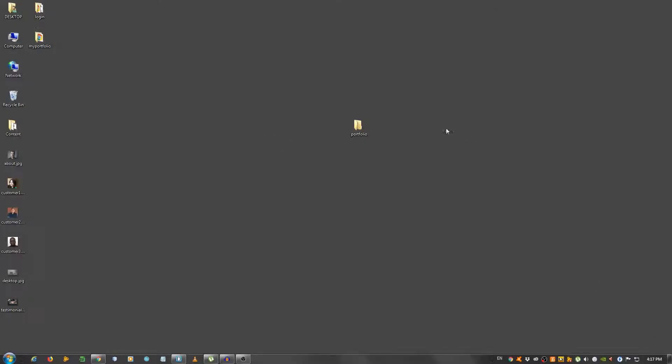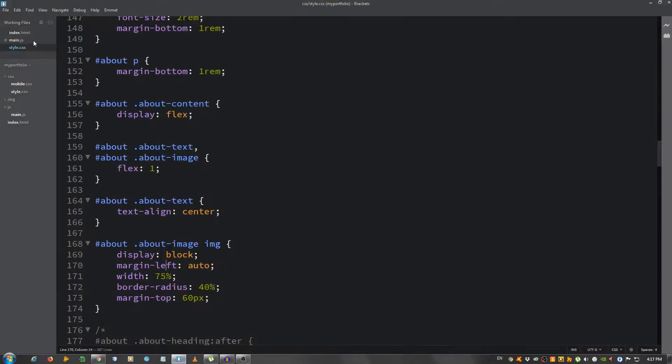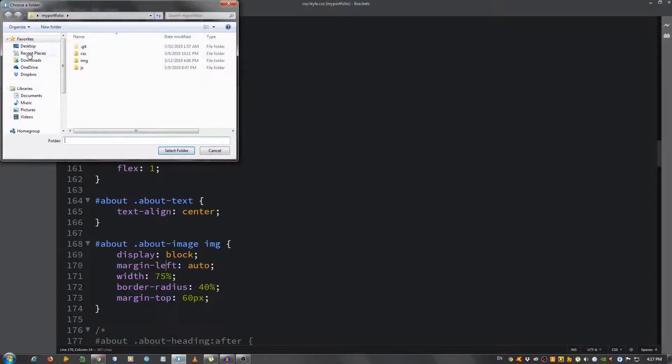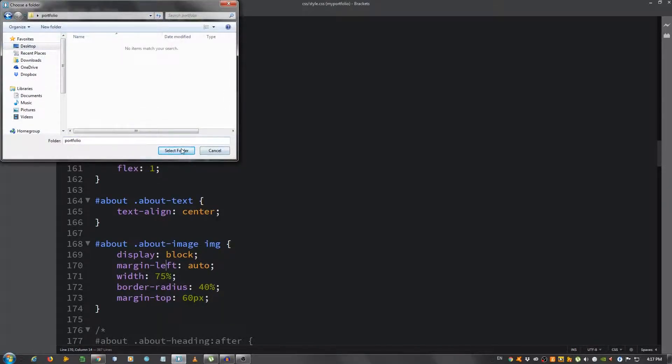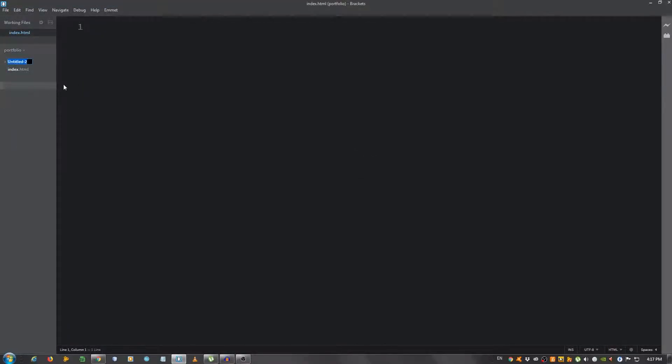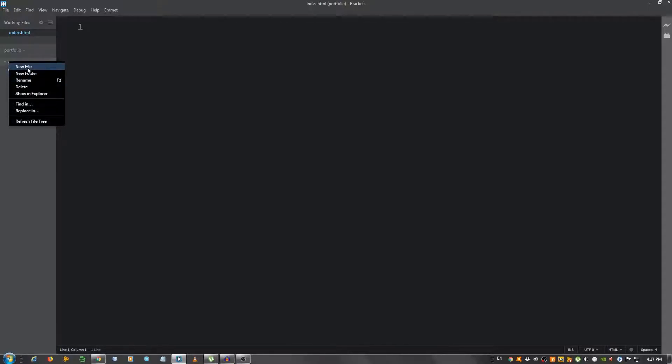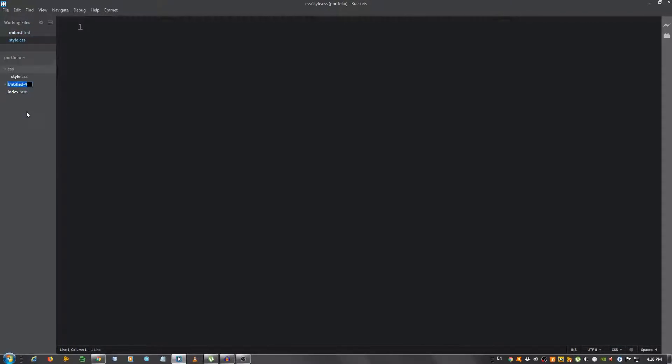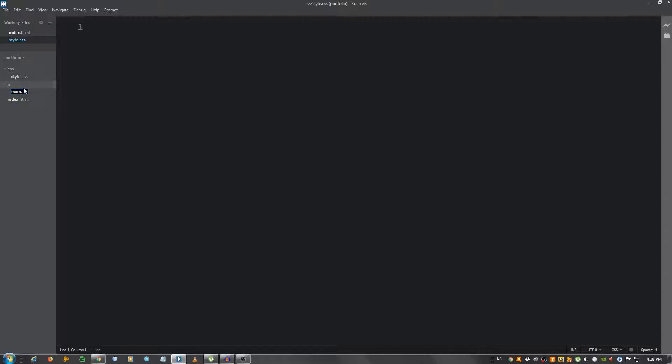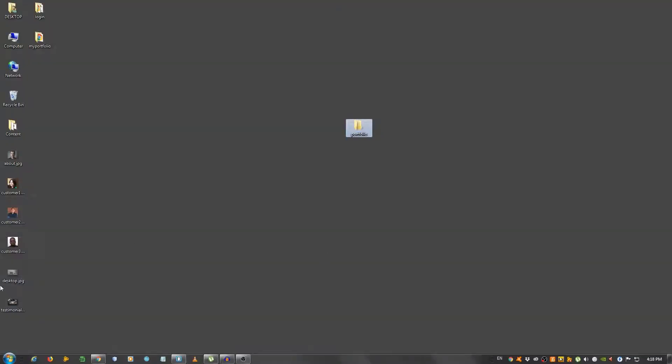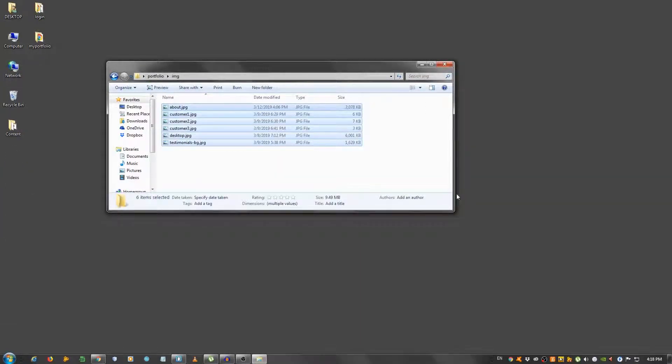I have an empty folder here on my desktop and I'm going to open it with my text editor, which in my case is Brackets. Let's create the index.html file. I'm going to create a CSS folder in which we're going to put the style.css file, and also a JS folder for our jQuery. I'm going to create a file in here and call it main.js, and also a folder for our images. I'm going to grab these images and put them into this folder.